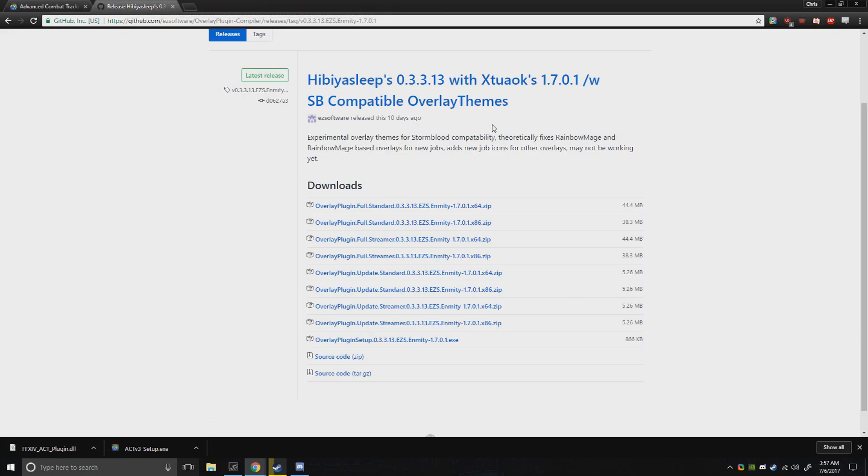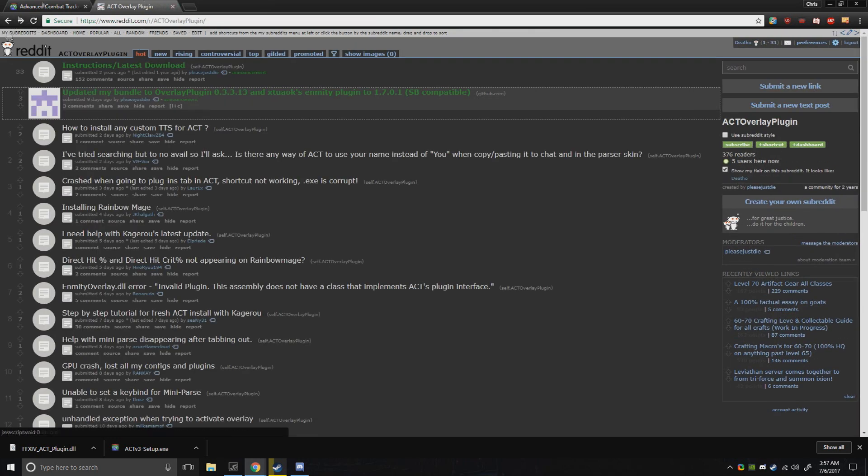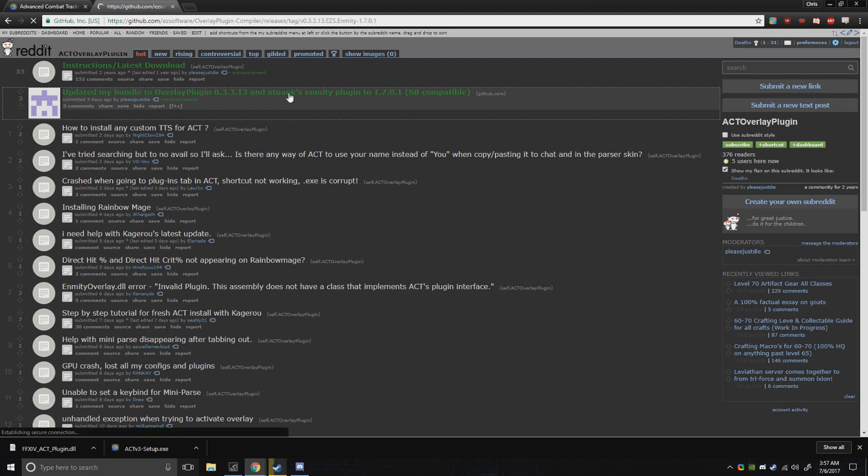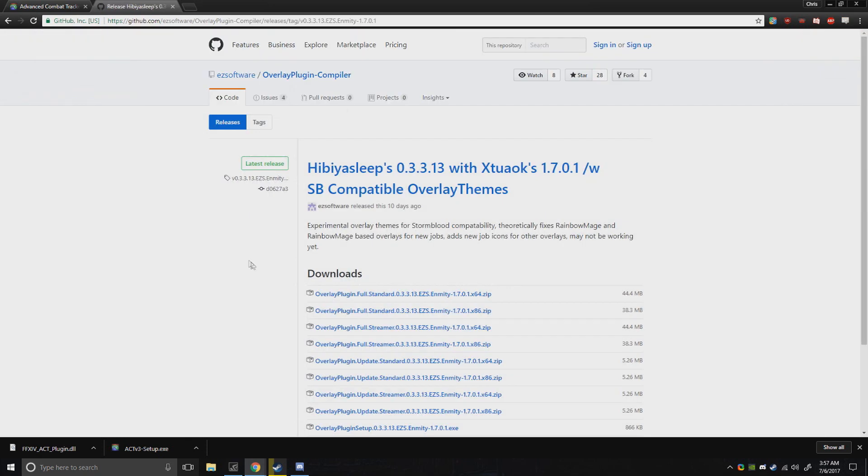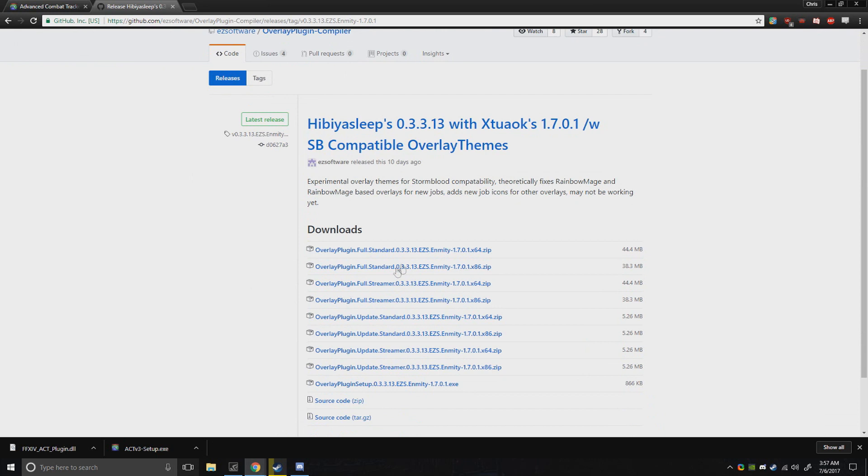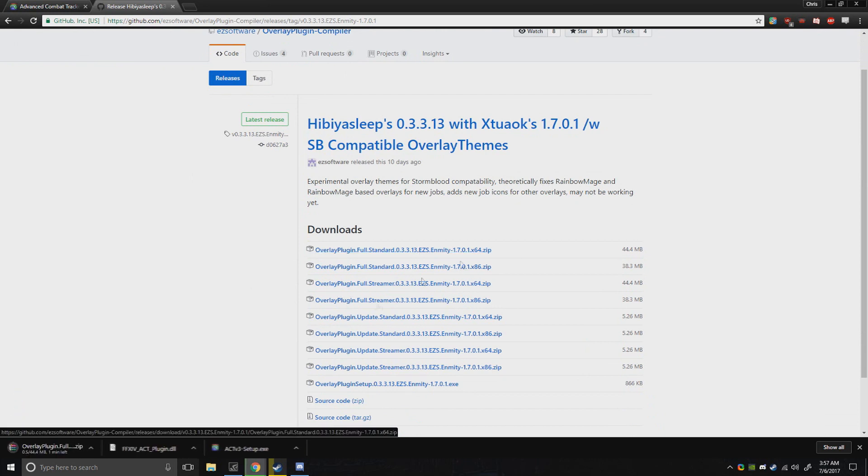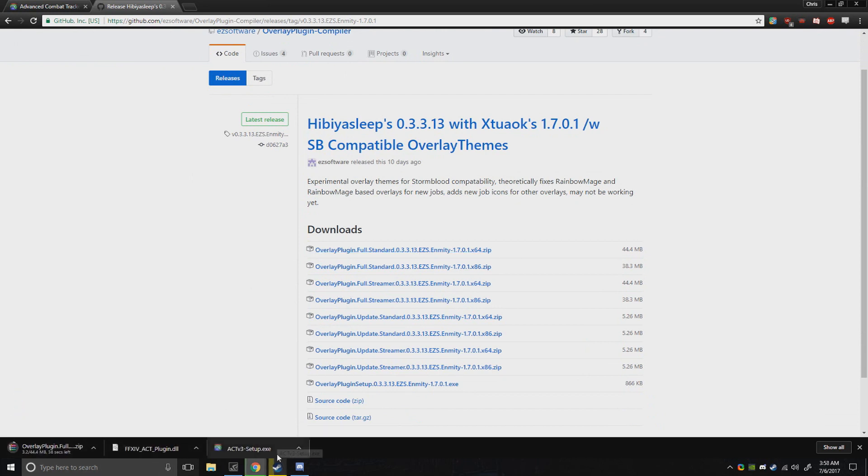You could also find it on Reddit, which is really a useful place to go if you want your ACT to work. We recommend if it gets updated, just go to the Reddit and download the one you need for the version you have for your Windows. And now it's downloading.